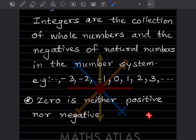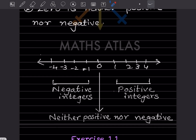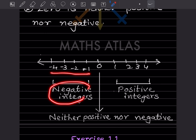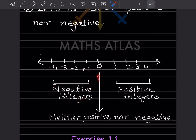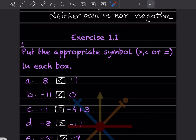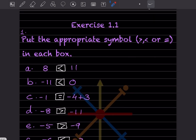If we show this on the number line, the positive integers are on one side and the negative integers are on the other side, and zero is neither positive nor negative. Now let us start with Exercise 1.1 — put the appropriate symbol in each box.